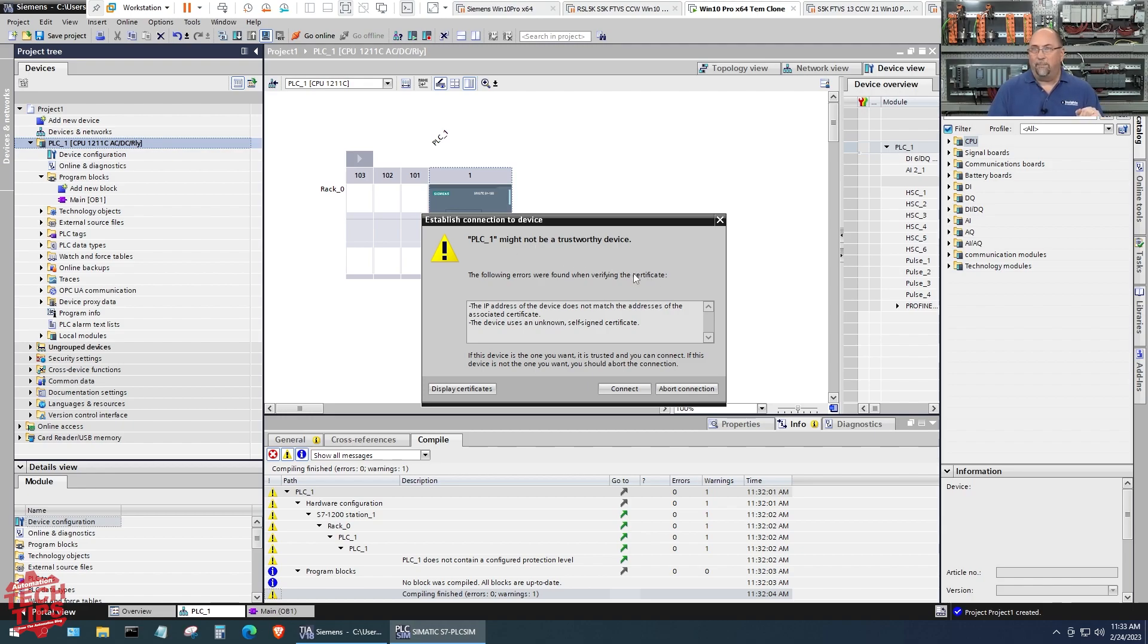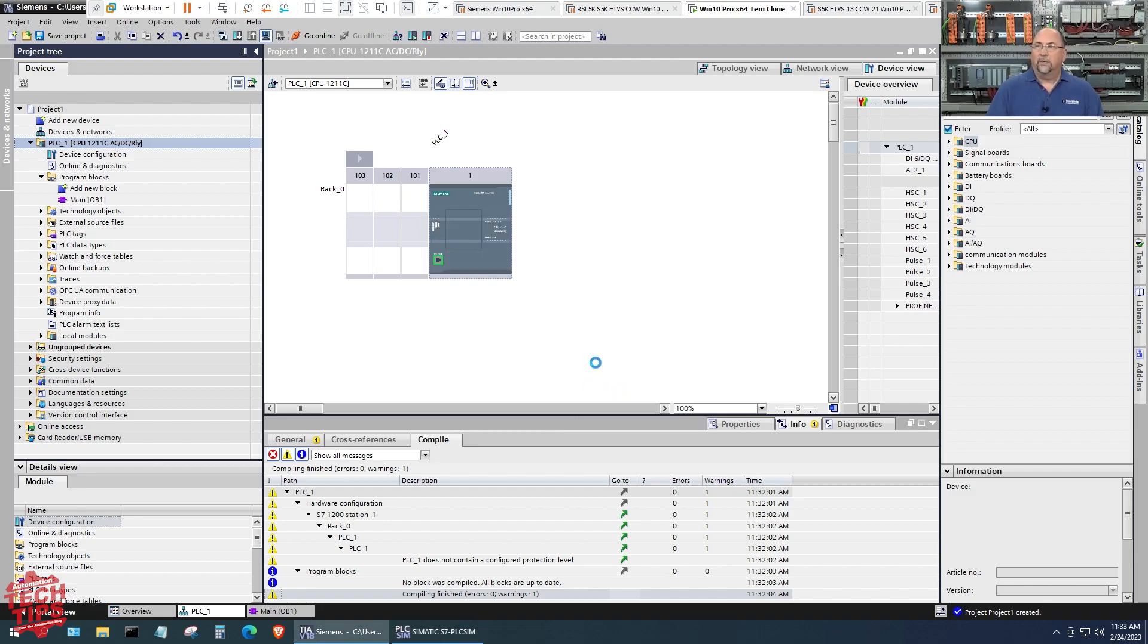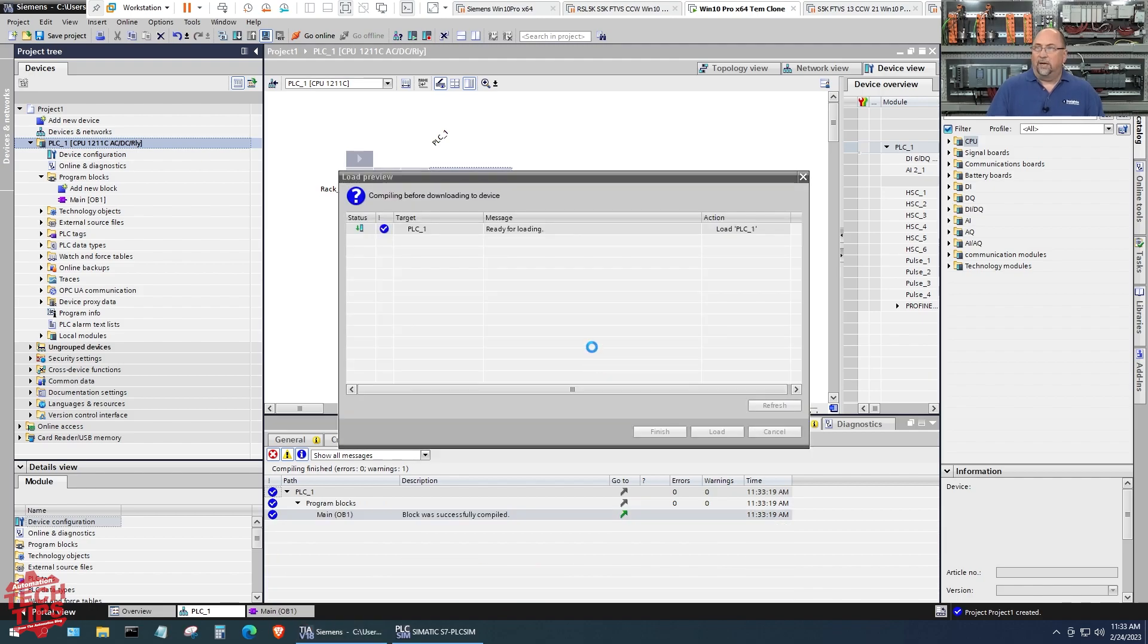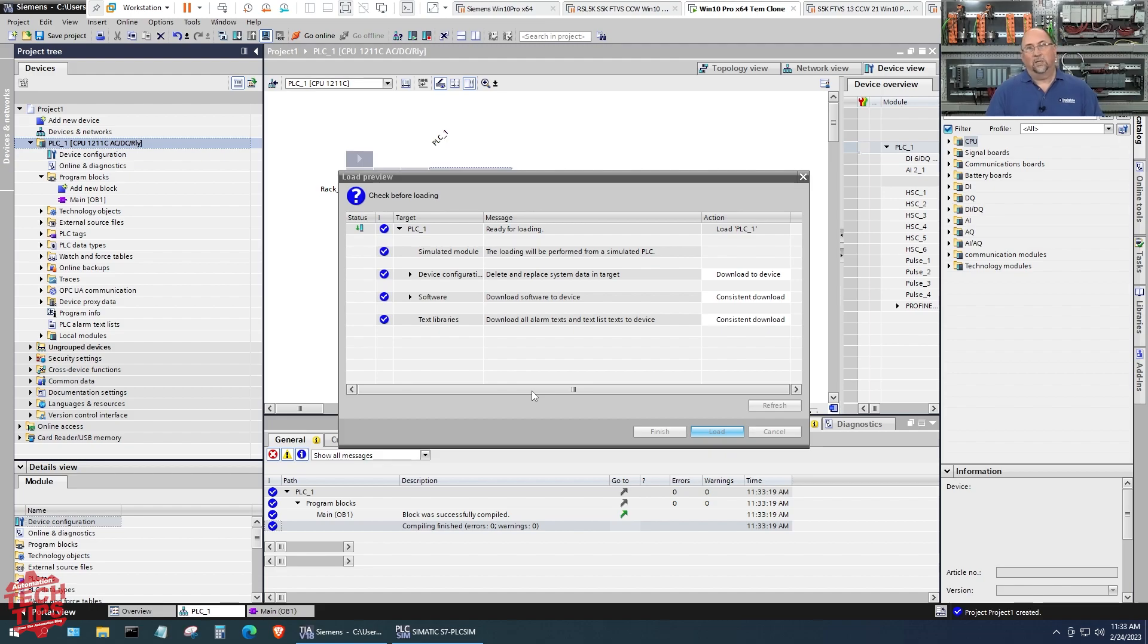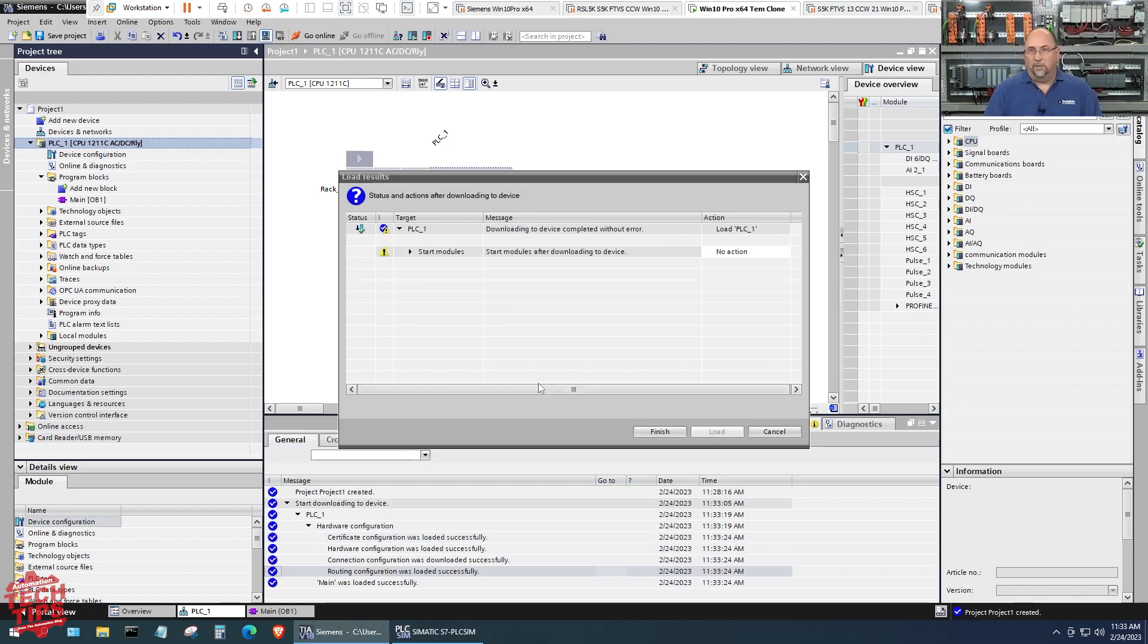It says hey, your PLC Sim PLC may not be trustworthy. Again, we're just doing training so we're going to connect to it. We don't have to worry about it because we're in the training class here and doing a tech tip.